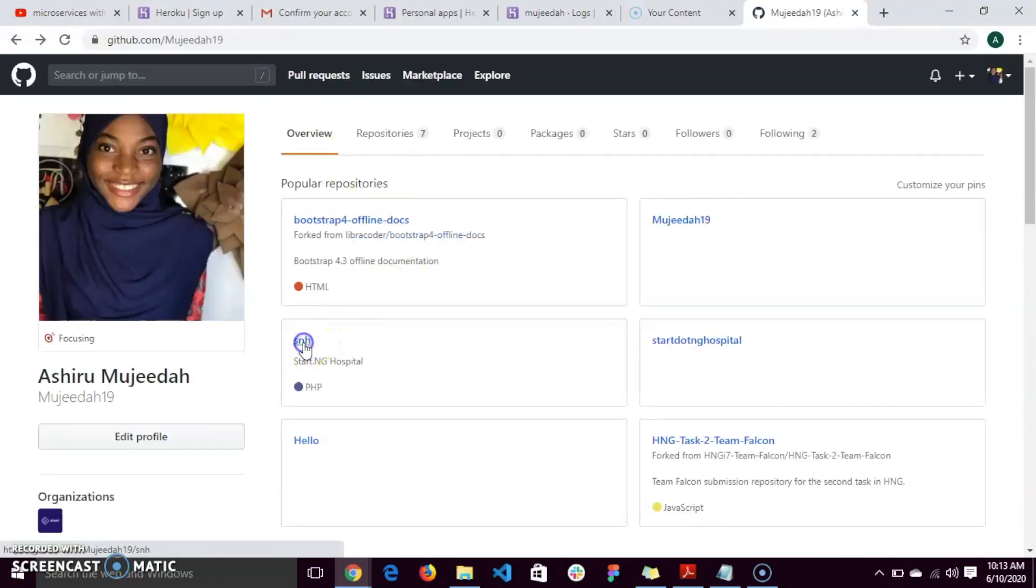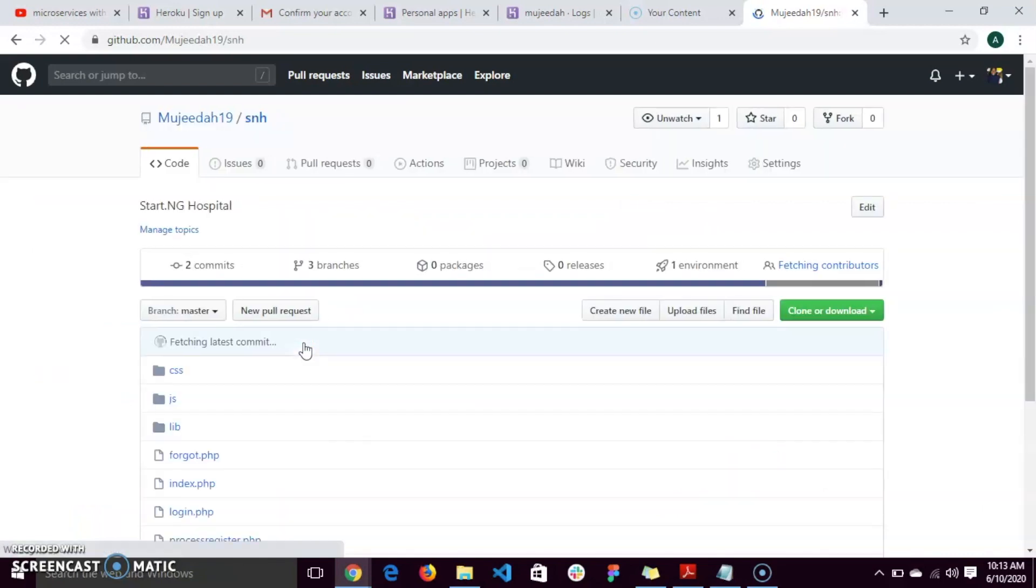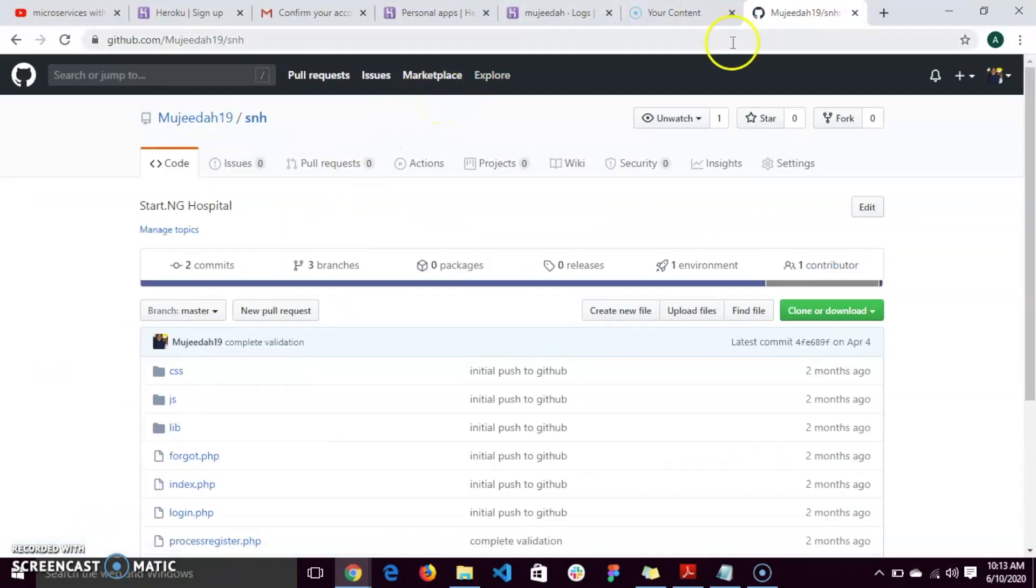This is what I want to use. After that, you log on to your Heroku.